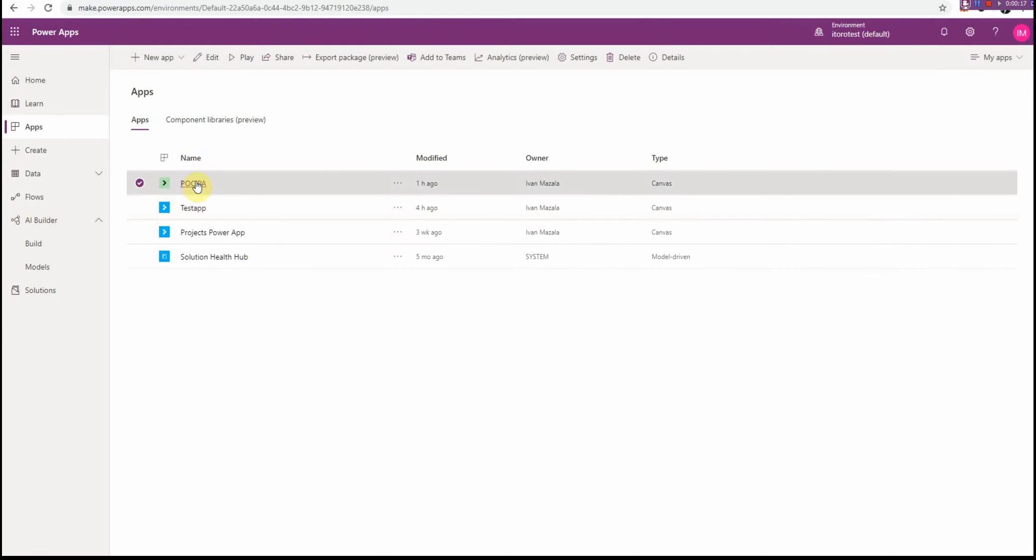This is a manual step. I use this option called Export Package.